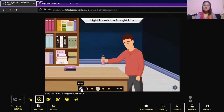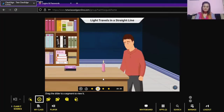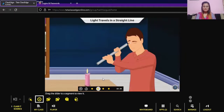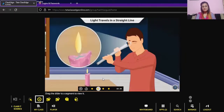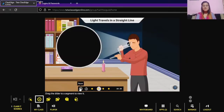To showcase rectilinear propagation, let me show you an activity. Take a lit candle and fix it on a table. We will require a candle, a straight pipe, and a bent pipe. Observe the flame of the candle through the straight pipe — we are able to see the flame.